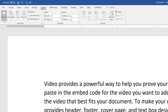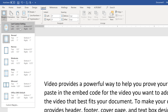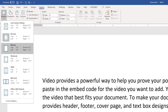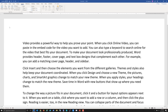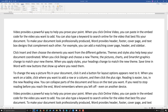My default margins are set to 1 inch by 1 inch. Watch what happens if I change to narrow — it will adjust the content to a half-inch margin, as you can see right up here.